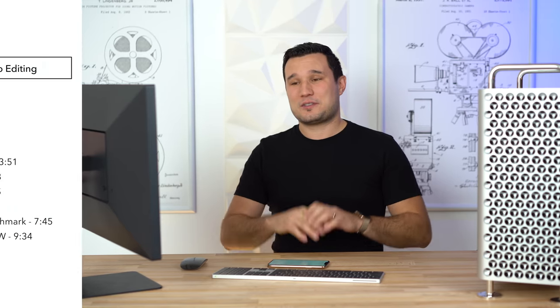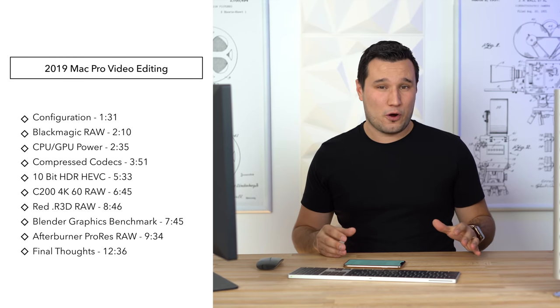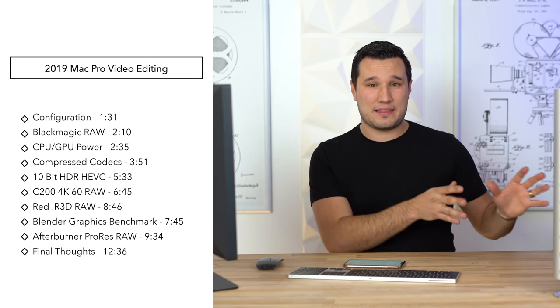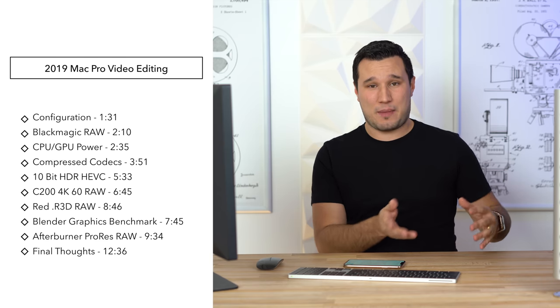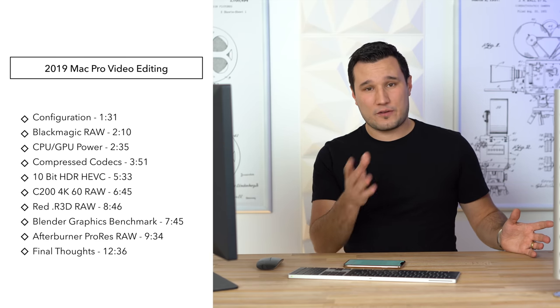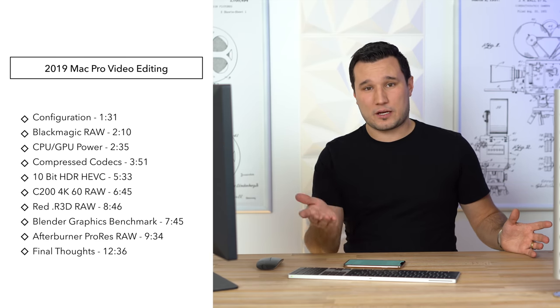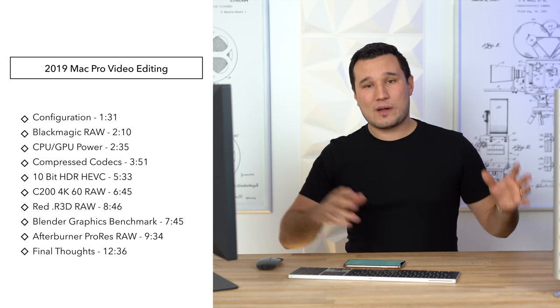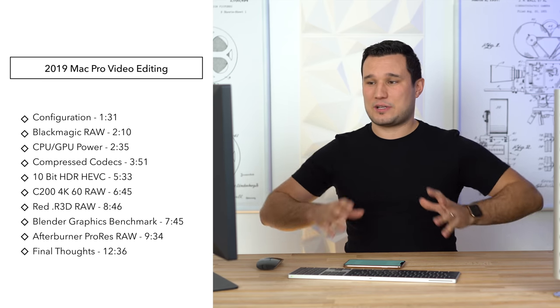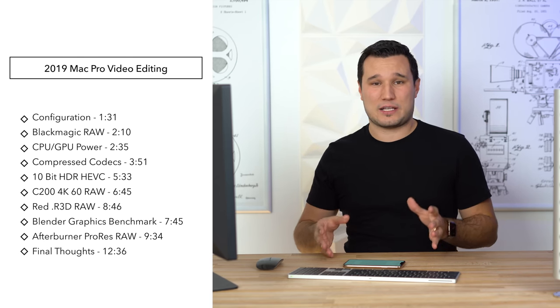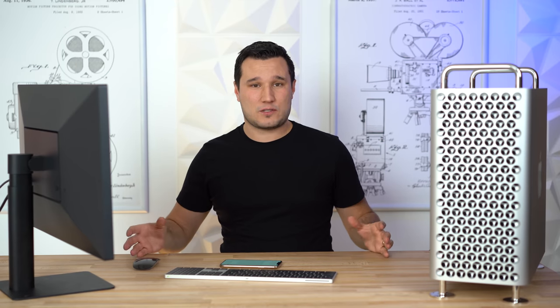Today I'm going to focus on Final Cut Pro because I think a lot of people are going to buy this system for Final Cut. That's a Mac OS exclusive, of course some of you are going to use Premiere or DaVinci Resolve, but I want to get this initial video out there as soon as I can.